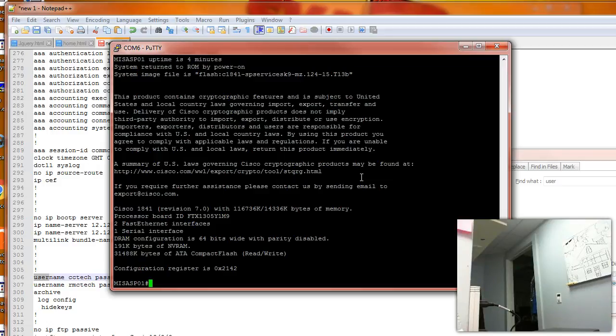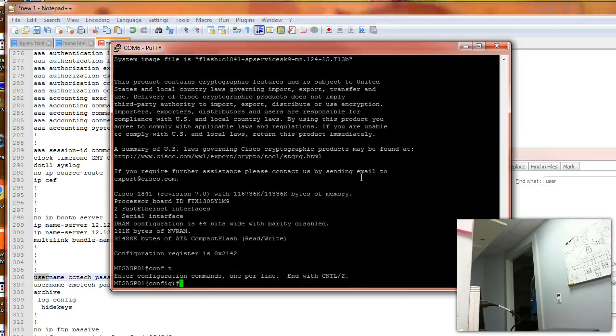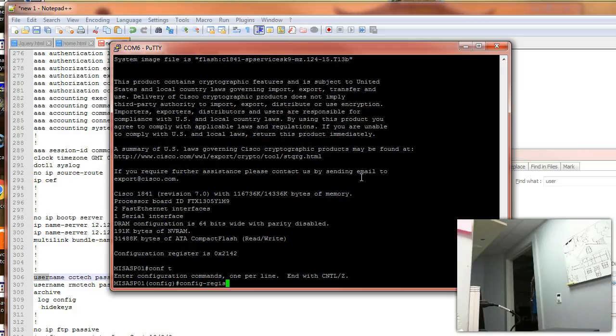You need to set it to the normal one, which is 0x2102 configuration register. That way it will read the startup configuration file which has our new username and password. So we go into configuration mode. Config-register 0x2102.